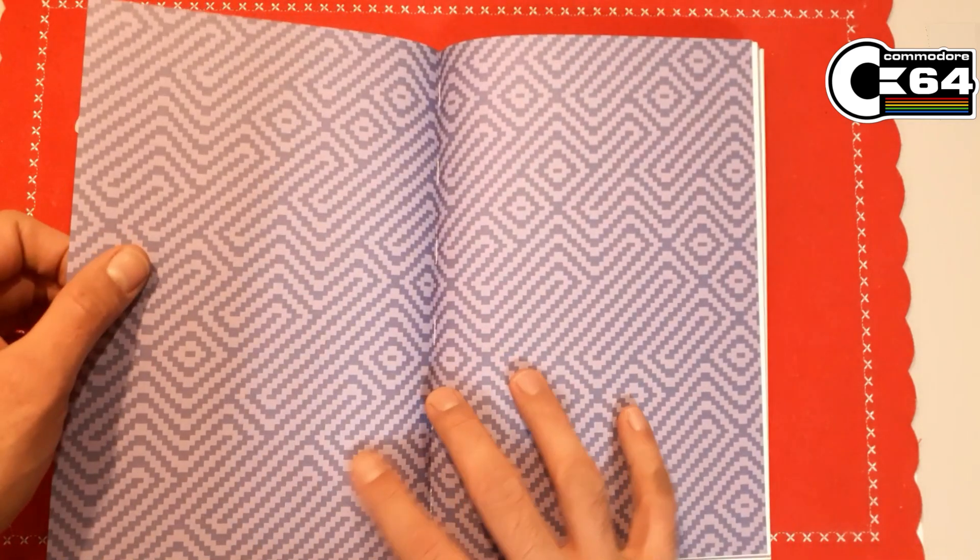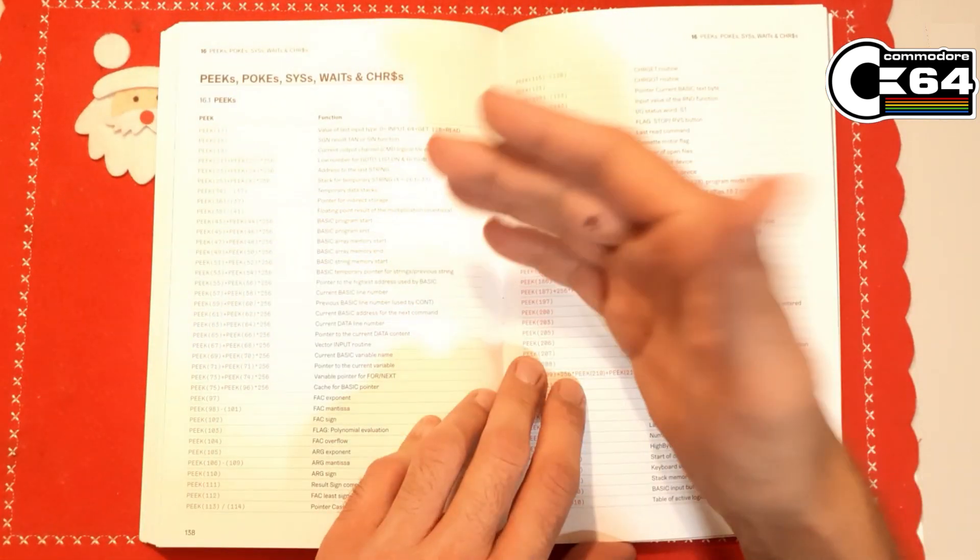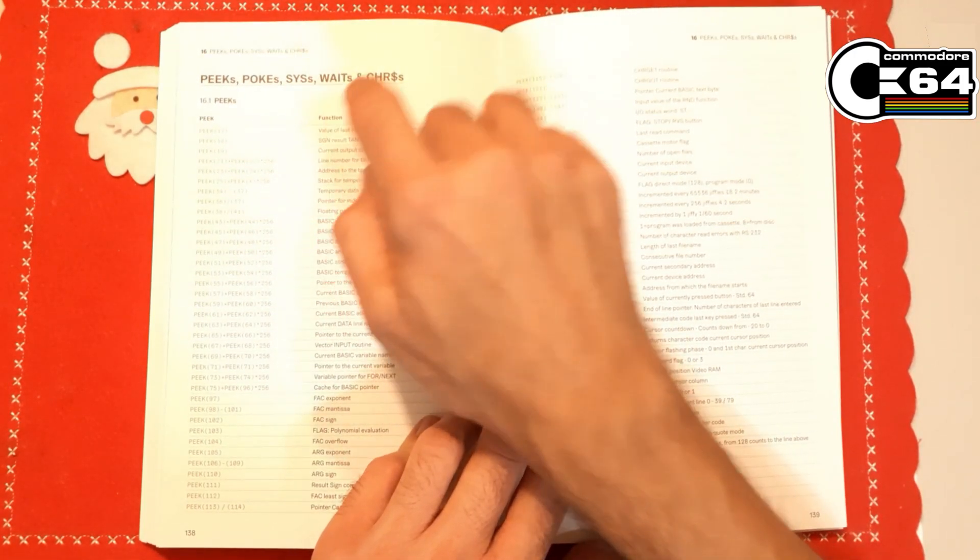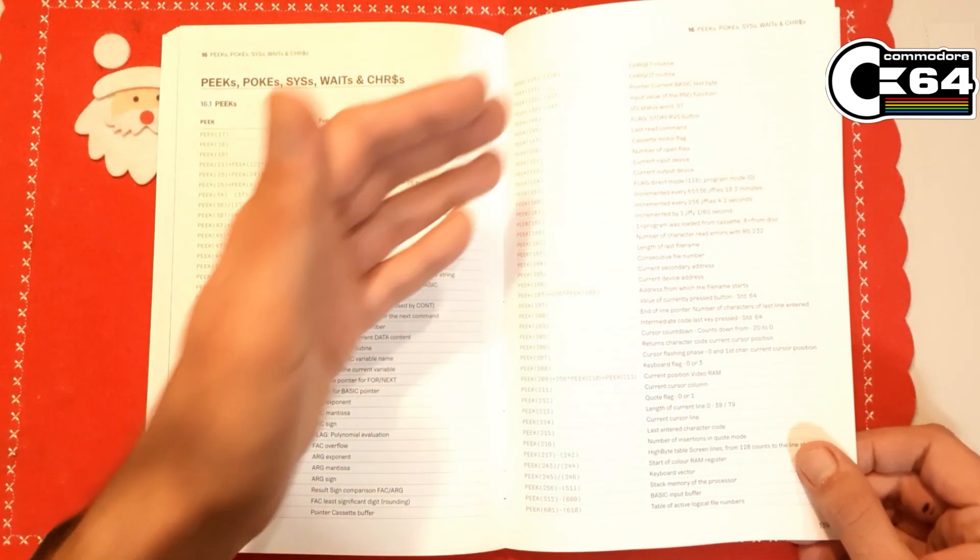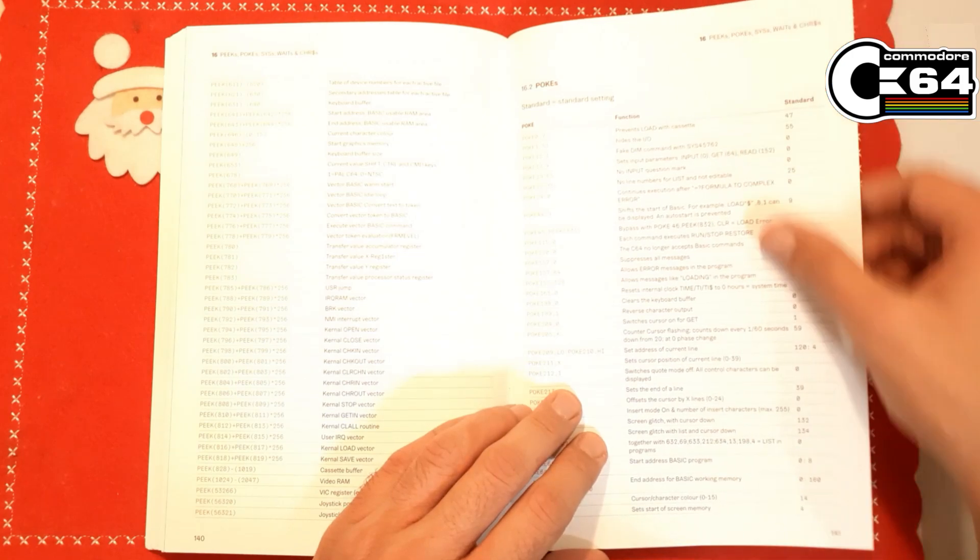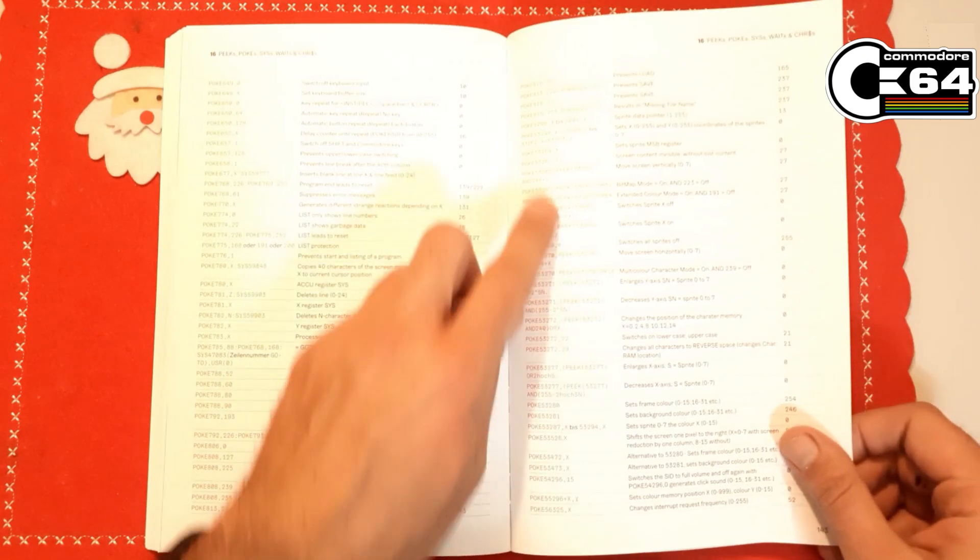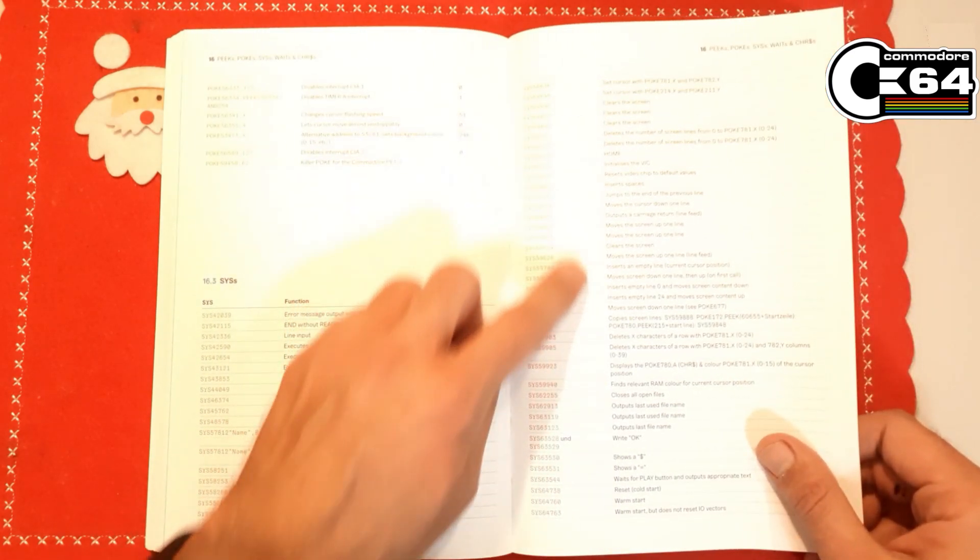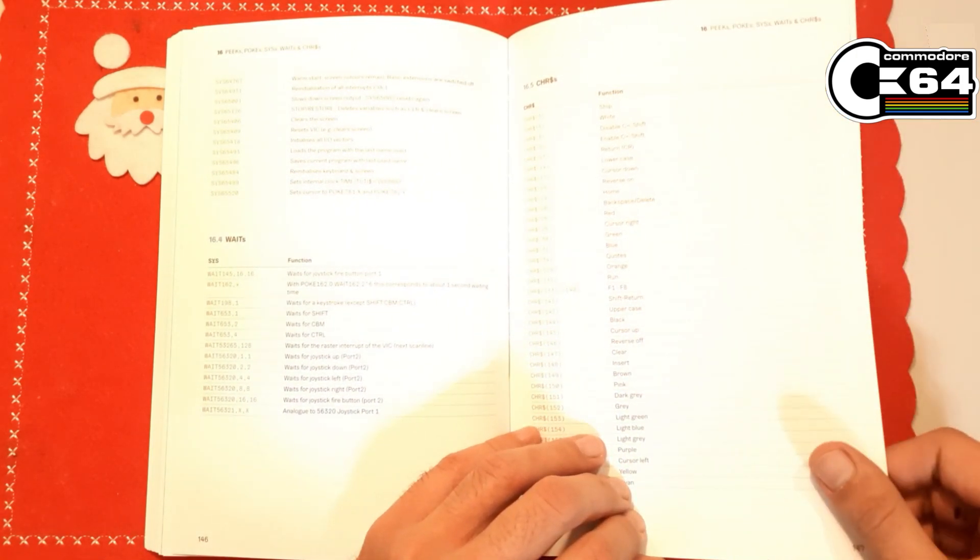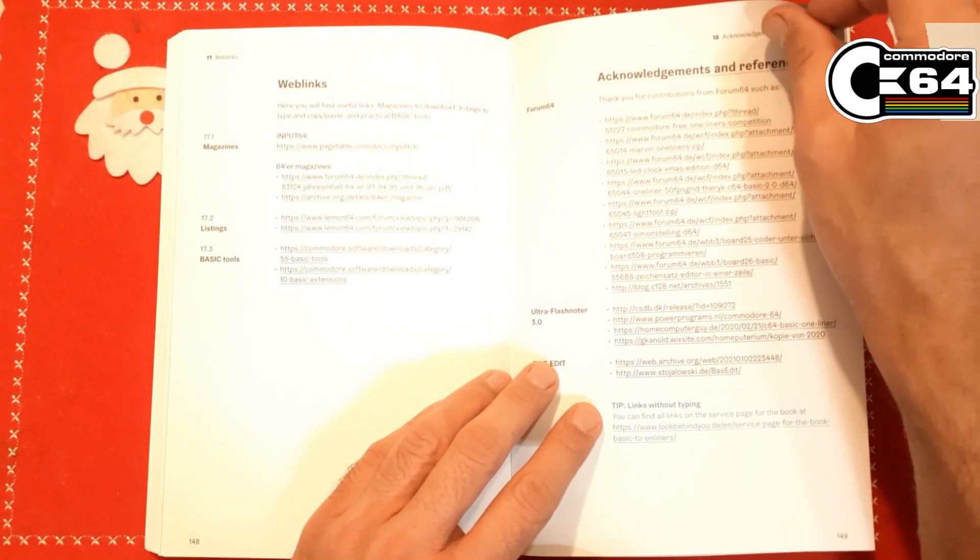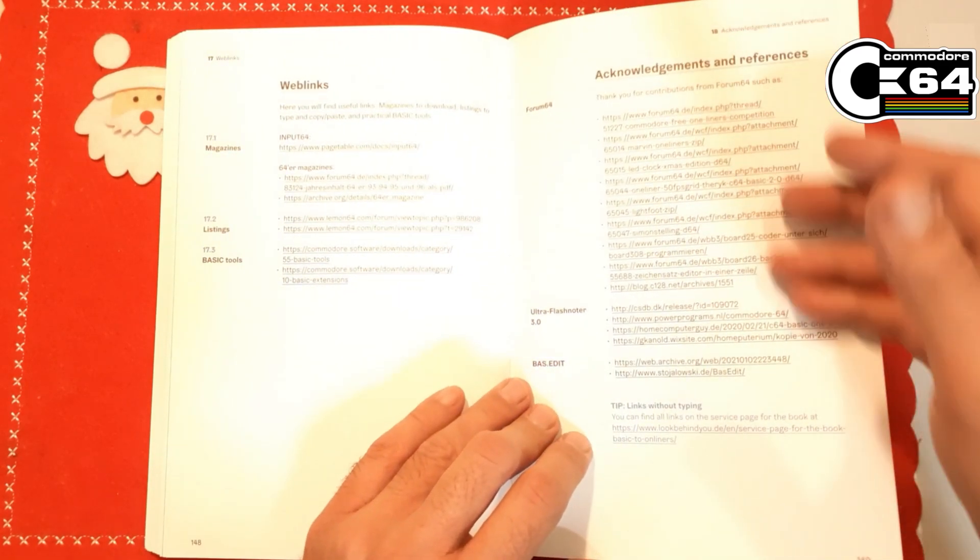Now this is my favorite part. I mean, this table is absolutely amazing. These are all peeks and pokes and SYS and waits and characters. I mean everything that you can imagine is here, very nicely explained and labeled. Look at this: peeks and pokes, all of these pokes, system calls, I mean they're all here. Waits, and of course special characters for color or other special functions. Of course there are some links on the web that you can check out here, and all the sources that were used.